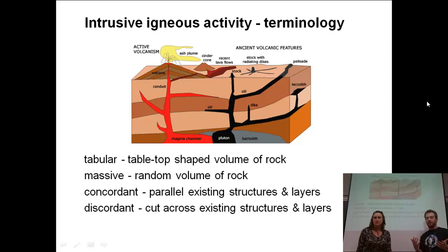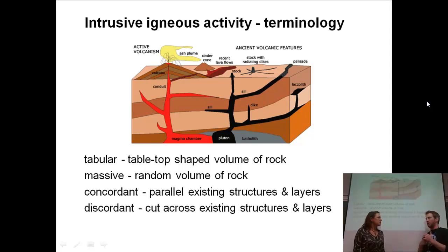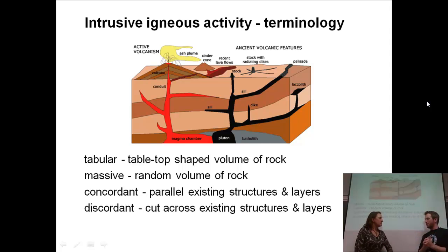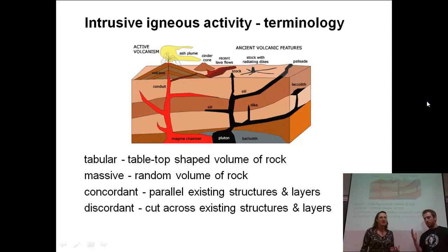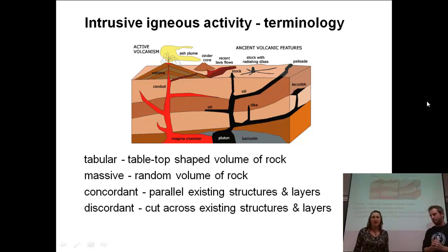The second term is "massive." Massive is usually a term when we talk about things being kind of random and big — so it's massive, it's huge.